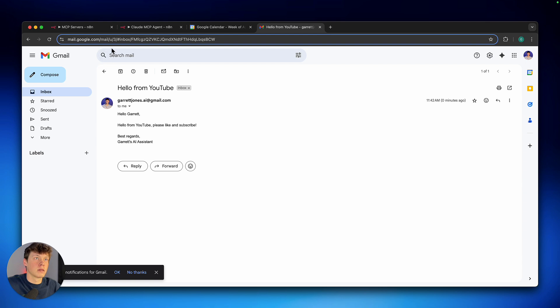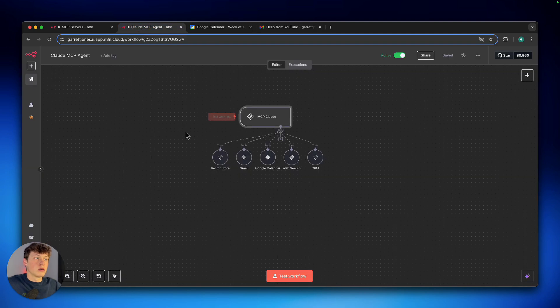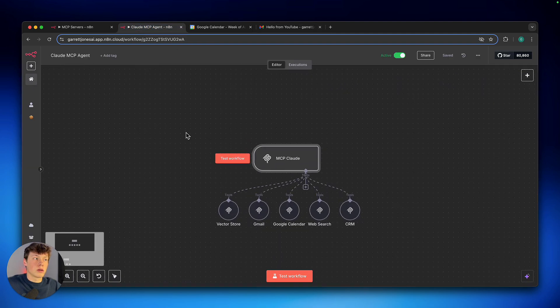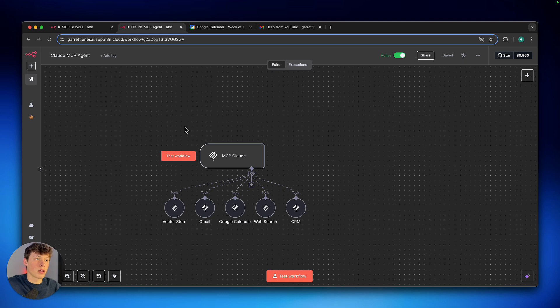So now I can walk you through actually building this and setting this up for yourself. So this is the current workflow that I'm using, and it looks very simple. And I'm going to explain what I'm actually doing here.